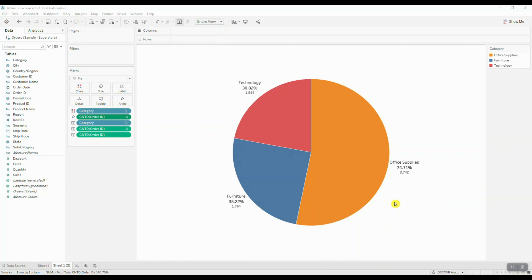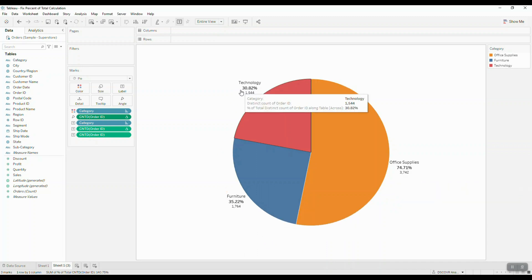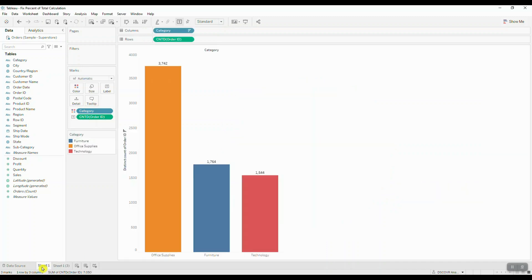Hey guys, in this video I'm going to show you how to fix the percent of total calculation when it adds up to more than a hundred percent. Let's say we're starting out with a visualization.